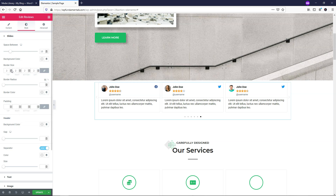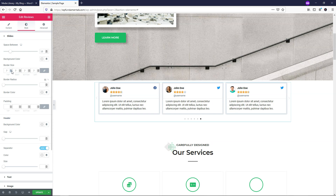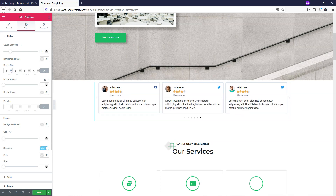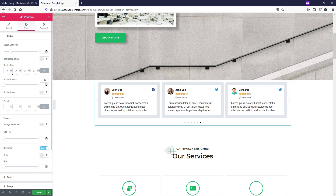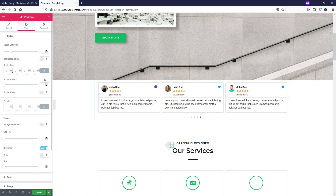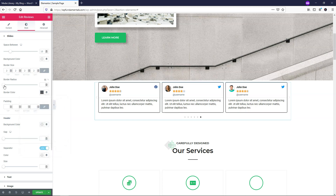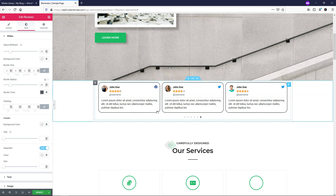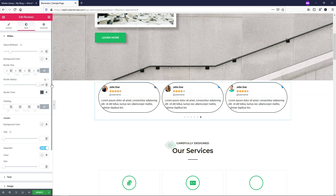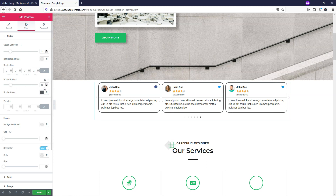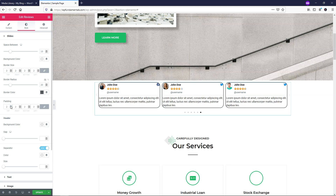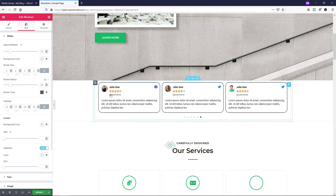Here we have border size - when it's locked, the values are all linked together, so it expands all borders equally. You can adjust that as needed if you want a border - I'll leave it at 2 with a slightly darker color. You can also change the border radius: the larger the number, the more rounded it gets. At 20 it's slightly rounded, at 100 it becomes a pill shape - I'll go with 20. Padding gives more spacing inside the review bubbles - I'll leave that at 15.